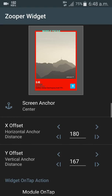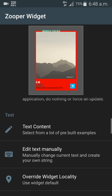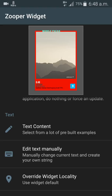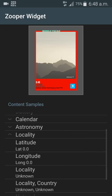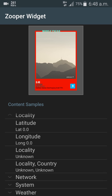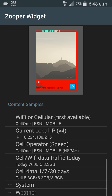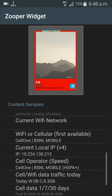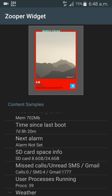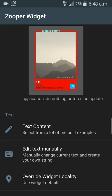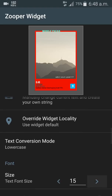To assign content to the unknown text, don't click on the module — go back down and under the Text option you'll see 'Text Content.' Click on that and it will show a lot of options for what you want to display on the widget. You can click on Locality to show your location and country, Network to show local IP and cell operator, or System to show missed calls, Android SMS, Gmail count, and more.